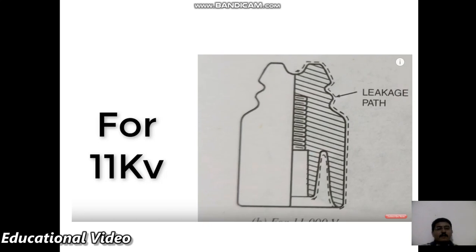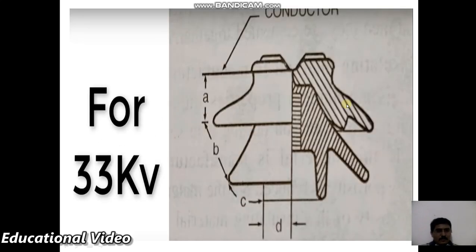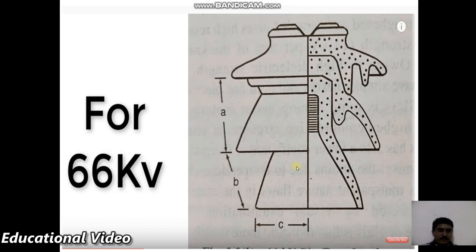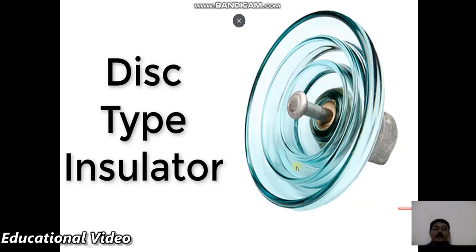Here is the picture of an 11 kV pin insulator, followed by a 33 kV pin insulator with a similar structure and slight changes, and then the 66 kV pin insulator. These different voltage-rated pin insulators share the same basic structure with incremental modifications.